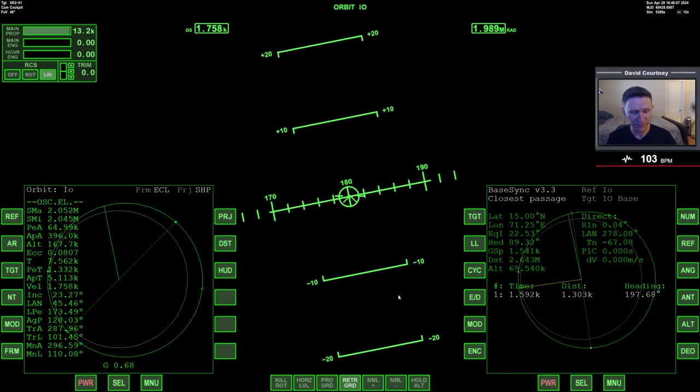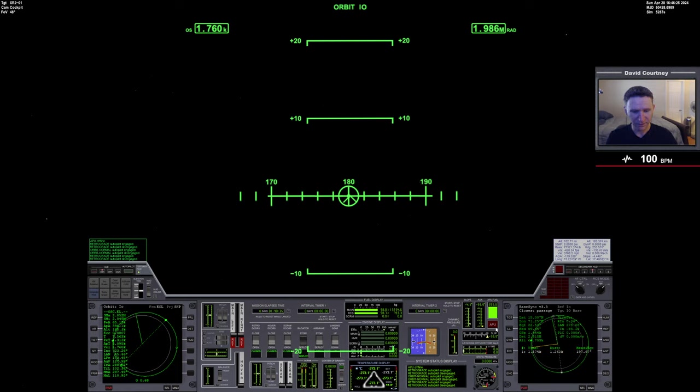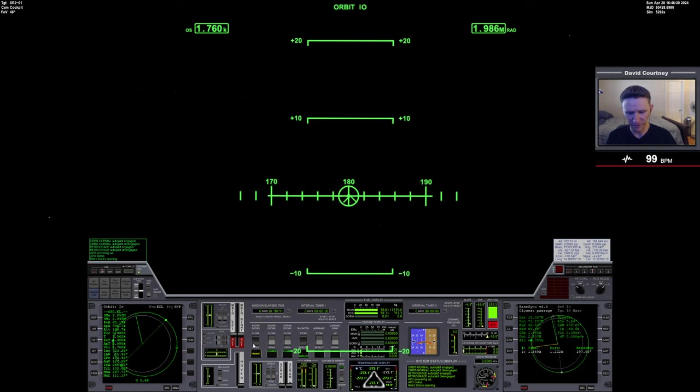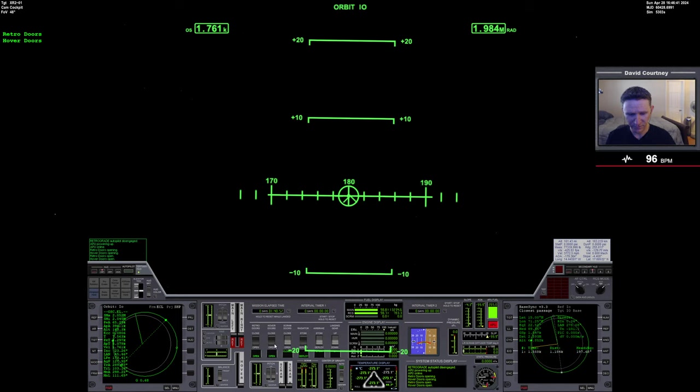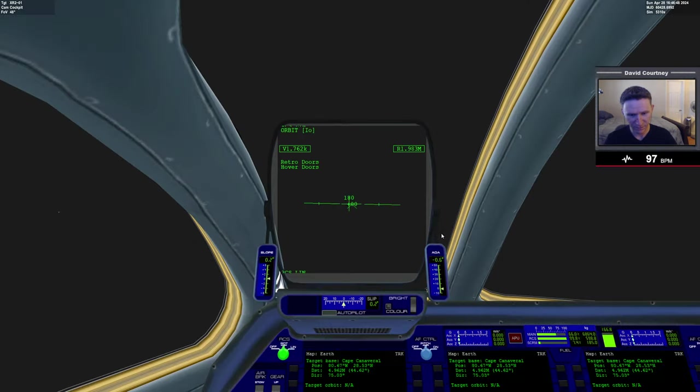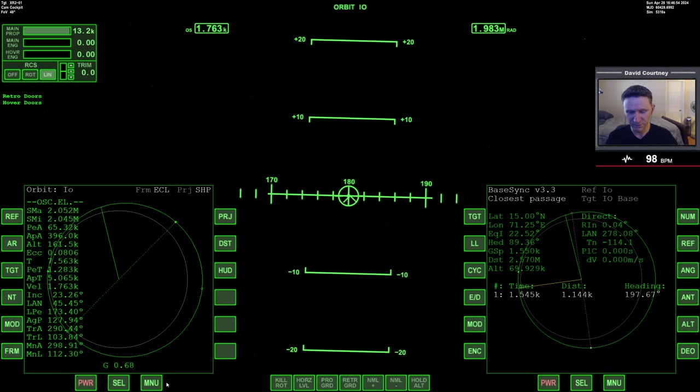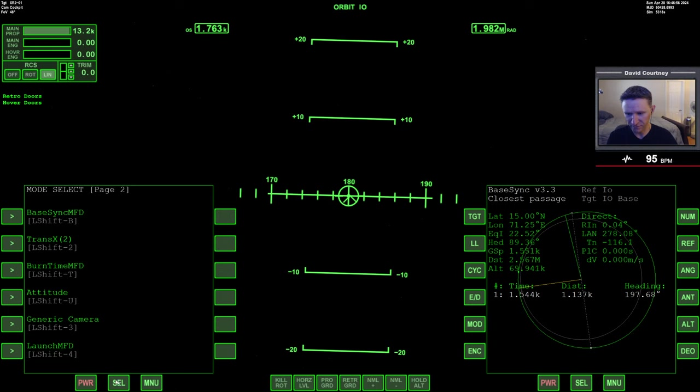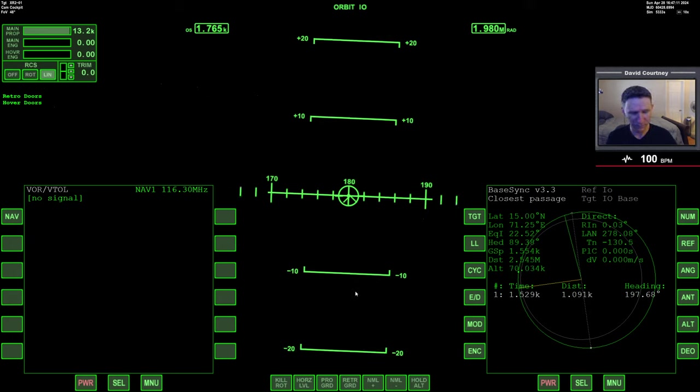And let's think about landing. All right, what do we want to do? We want to have our APU on for a moment, and we want to have retro doors open just in case. Hover doors open. Could put down the landing gear now—just so it's one less thing to do later. I trust that we'll remember. So let's see here. So I think the next thing to do is just to warp time forward until our COM NAV comes online.